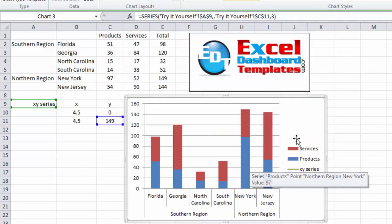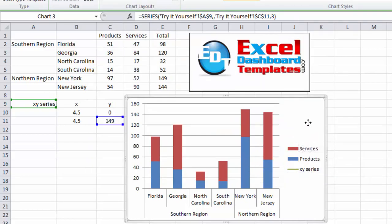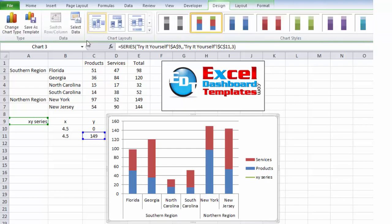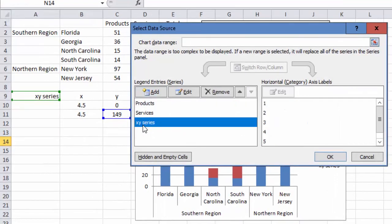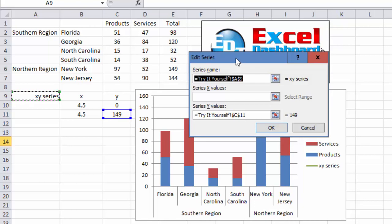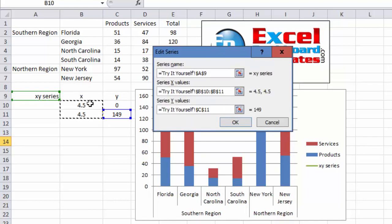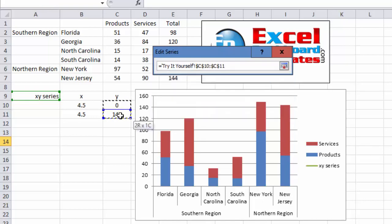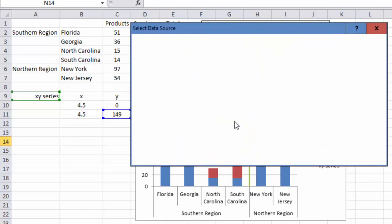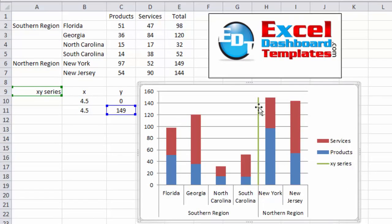Now you can see it has disappeared — it's still on the chart but we need to configure it. Select your chart again, go back to the Design ribbon, click Select Data under the Data group, and select the XY series to edit it. Now we have the true XY series type of values. The name is already chosen. For the X values, I'm going to highlight my two X values, hit the Tab button to make sure it selects the Y values area, then select my two Y values as well. Click OK, then OK again. You can now see our vertical line has been created at the exact point we want.